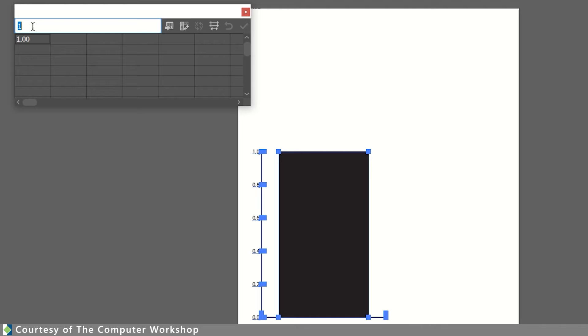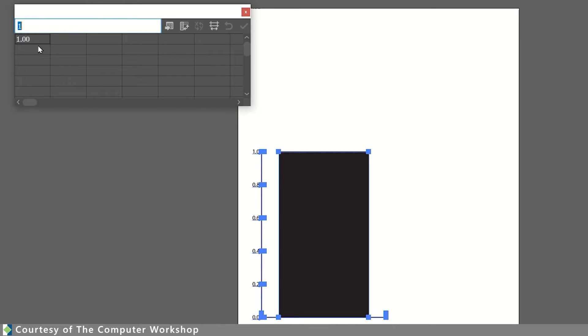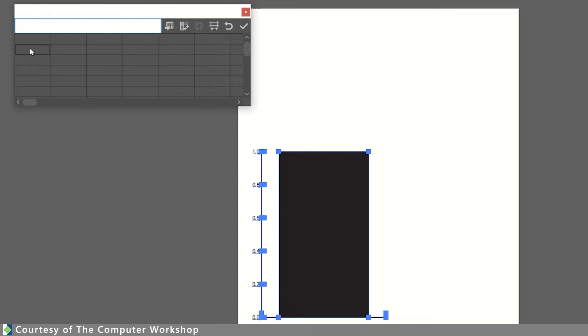This is also going to open the data window, and this is where you can type in all of the data that you need to put into your chart. So if I were to change my value here from one to nothing at the moment, and type in a day of the week in the cell underneath, and then the next day of the week.